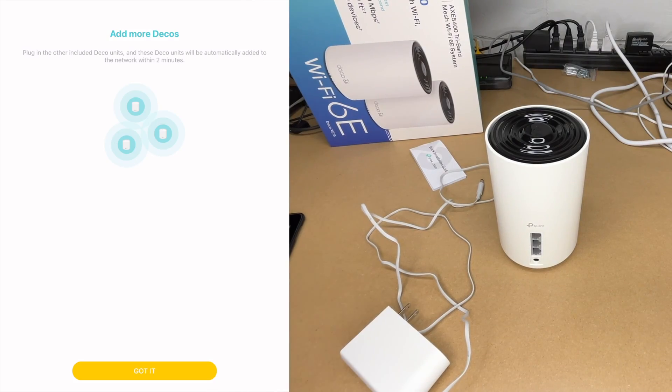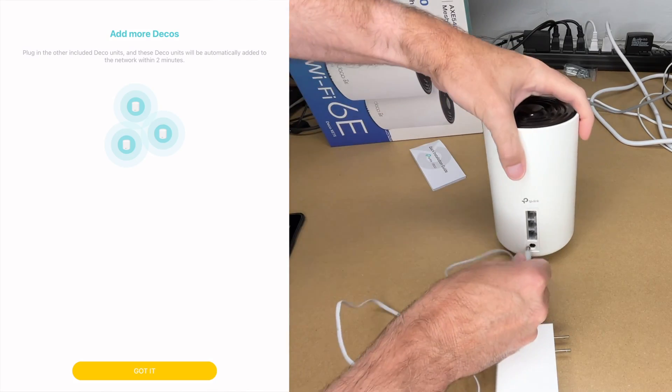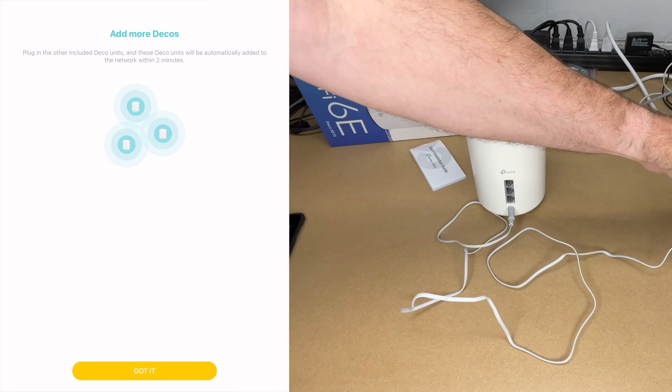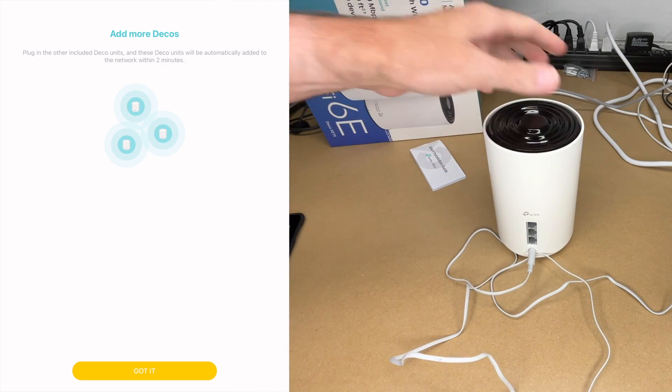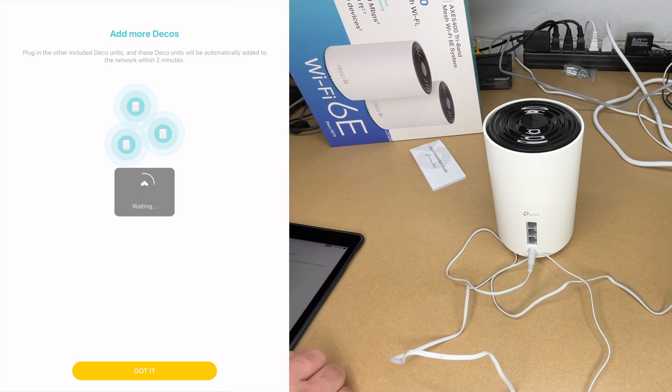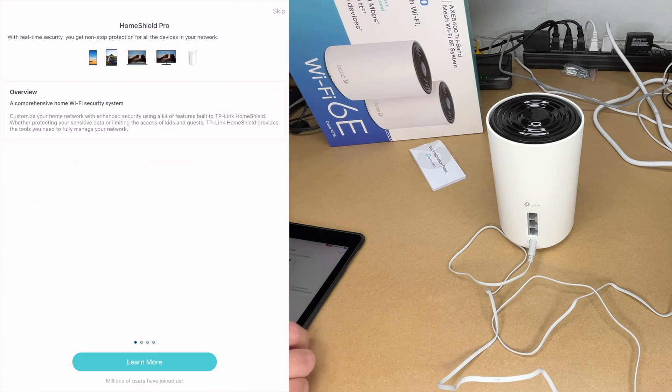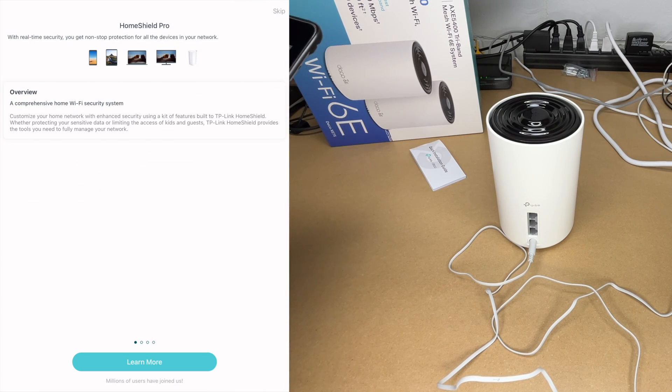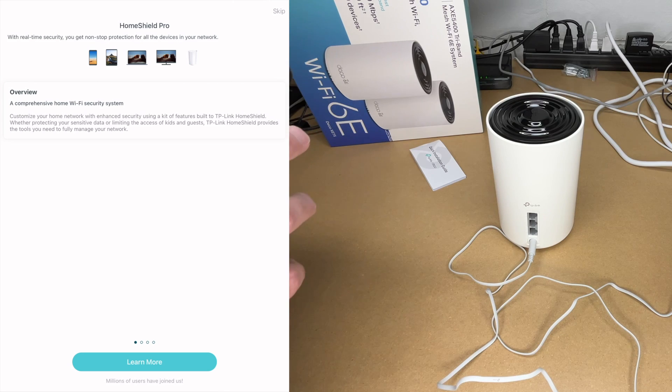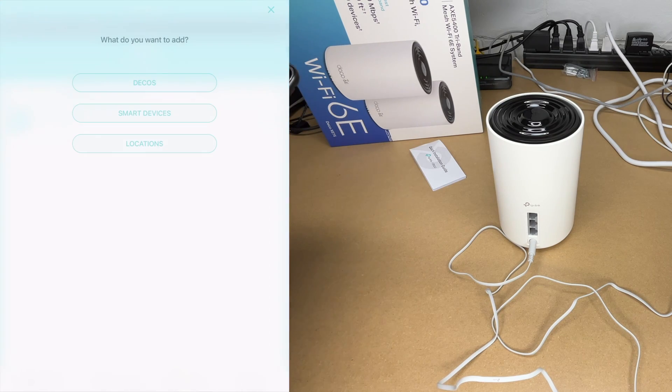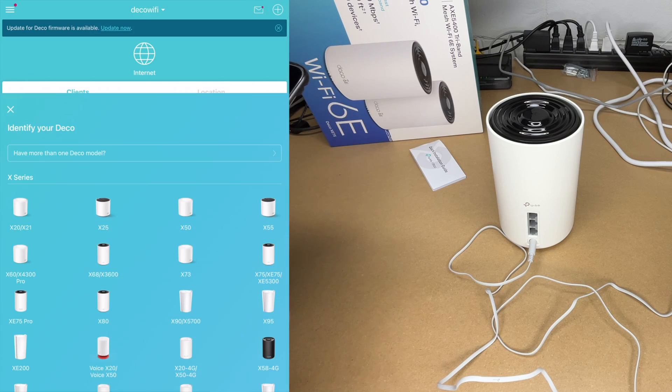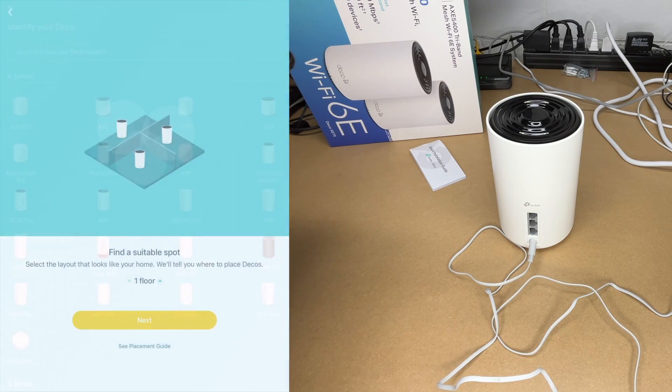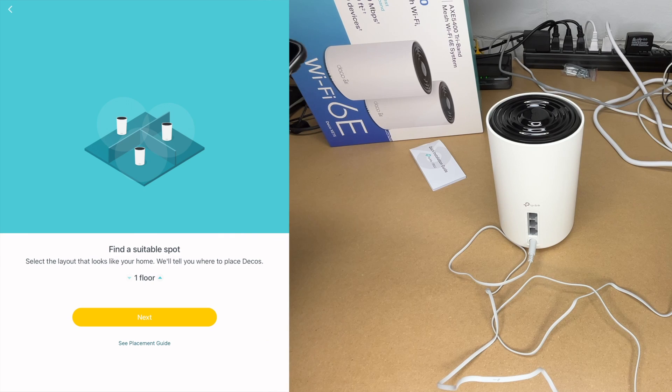I have the second deco here. I'll plug this in. I'll plug this into power. I'll hit got it. It says waiting. Maybe I needed to stay on that screen. I'm not sure. I'll skip past this. This talks about Home Shield Pro. I'll say skip for now. I'll hit the add button up here. It says what do you want to add? I'll say decos. I'll say the XE75. I'll tap that.